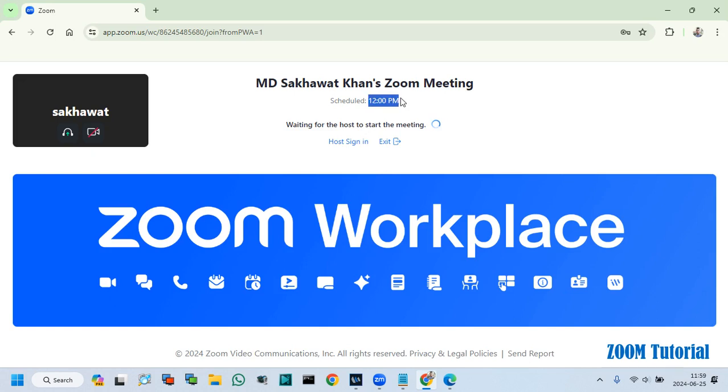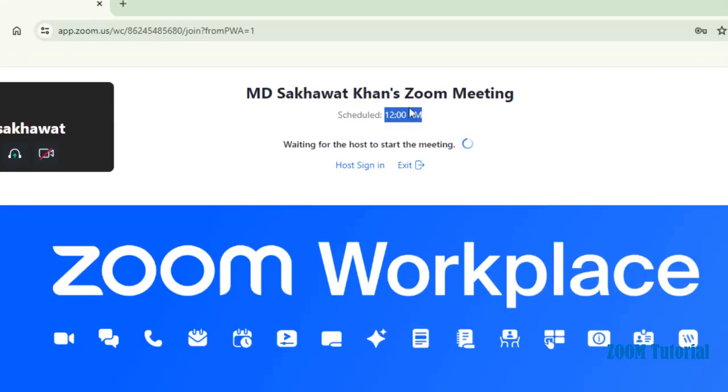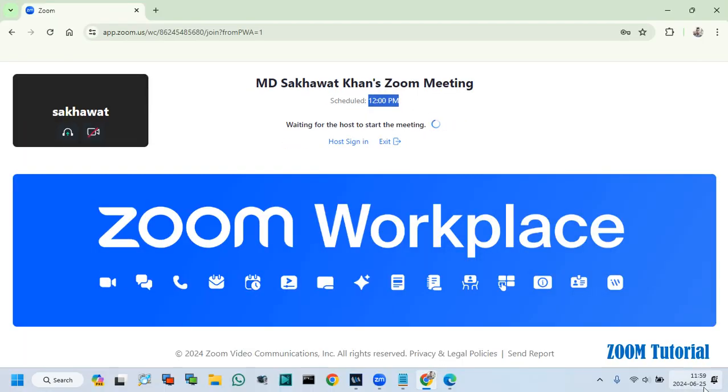After joining, you can see my scheduled Zoom meeting time and other details here.